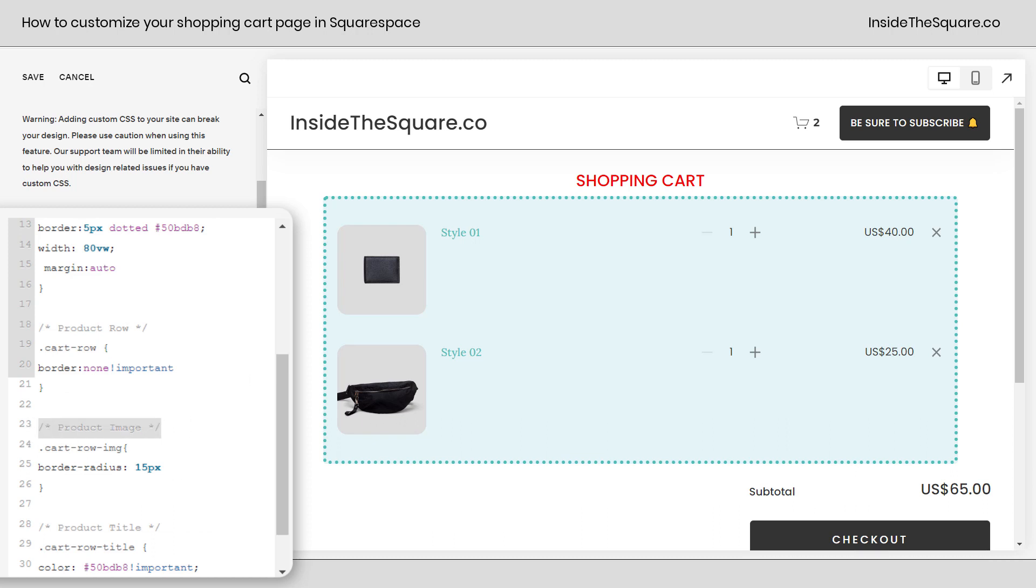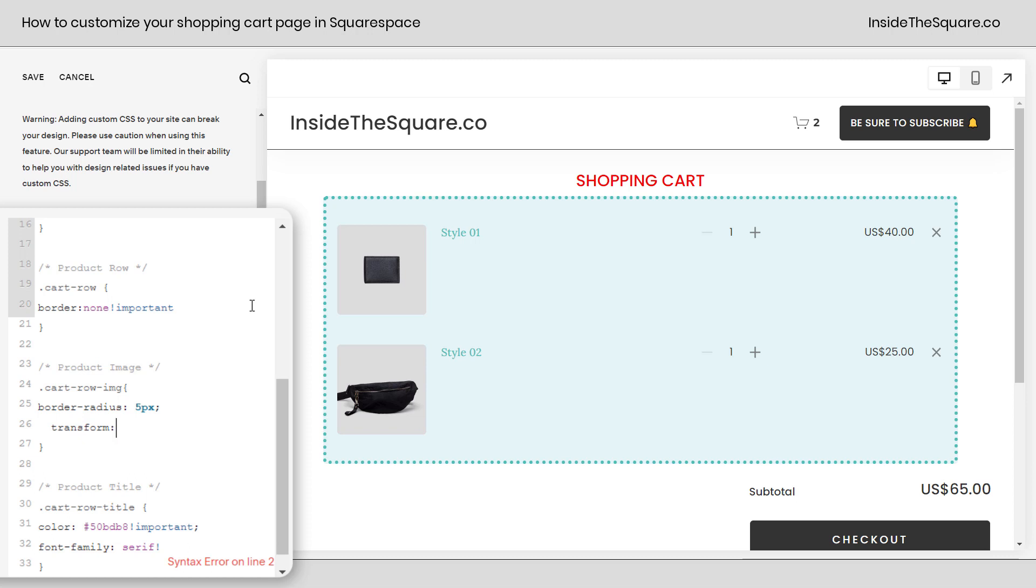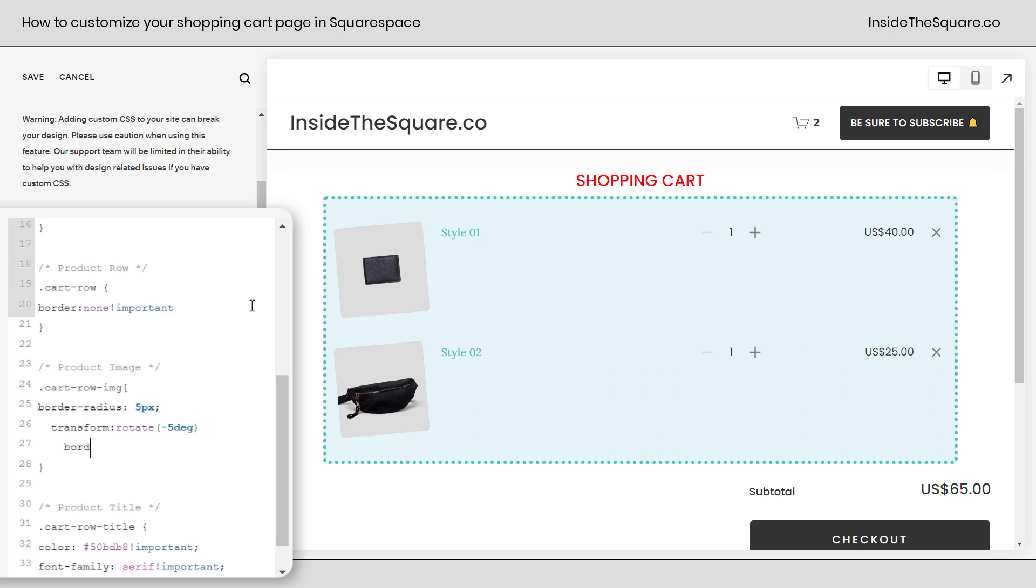After that we have the product image. I added the border radius of 15px to kind of curve the edges in a little bit there. You can remove that or reduce it if you want to and you can even get creative here. Like let's say we actually want to twist the images a little bit. I'll say transform rotate negative 5 DEG and now our images will be slightly askew. You can get really creative here. Let's go ahead and give them a border as well.